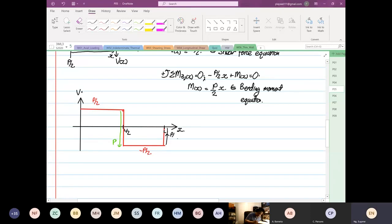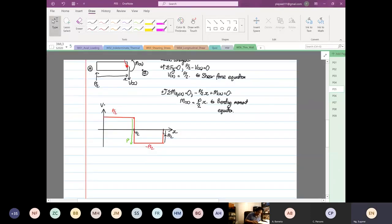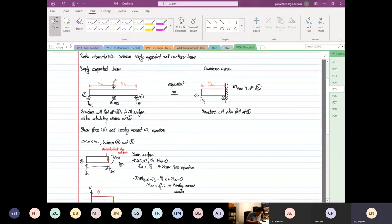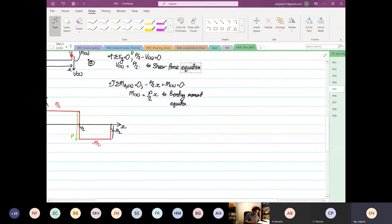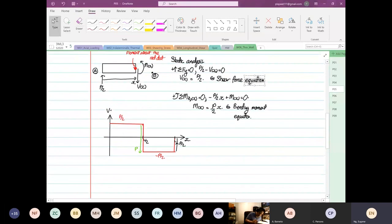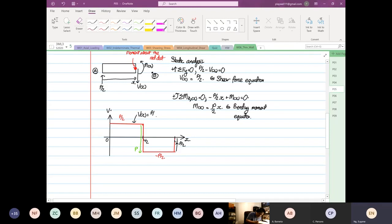The reaction over here is P over 2, and the reaction down here is also P over 2. This is also P over 2. So this is our shear force diagram. This is V as a function of x, drawn from 0 to L. It's a constant, equal to P over 2.